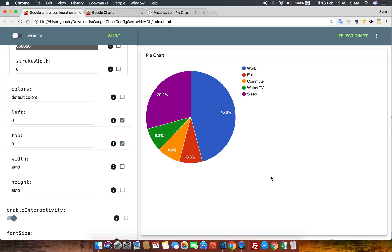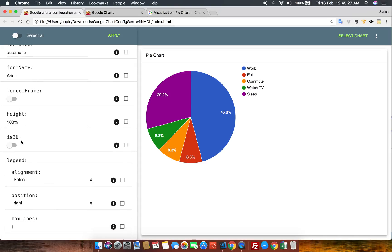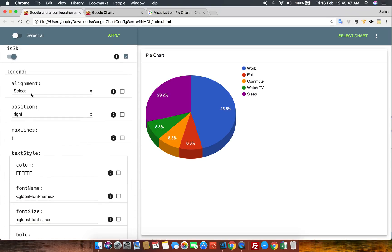Now let's go to another property — let's go to 3D. I want to see how my chart will look after I apply the is3D property on my chart. And here is the is3D property applied, showing the output.